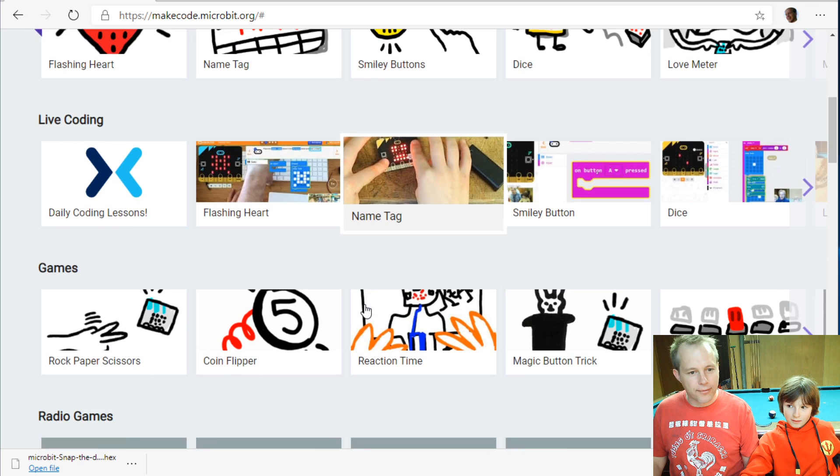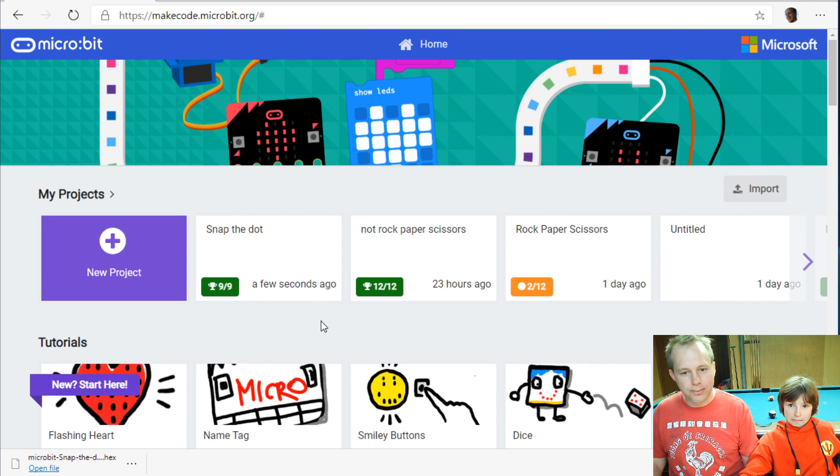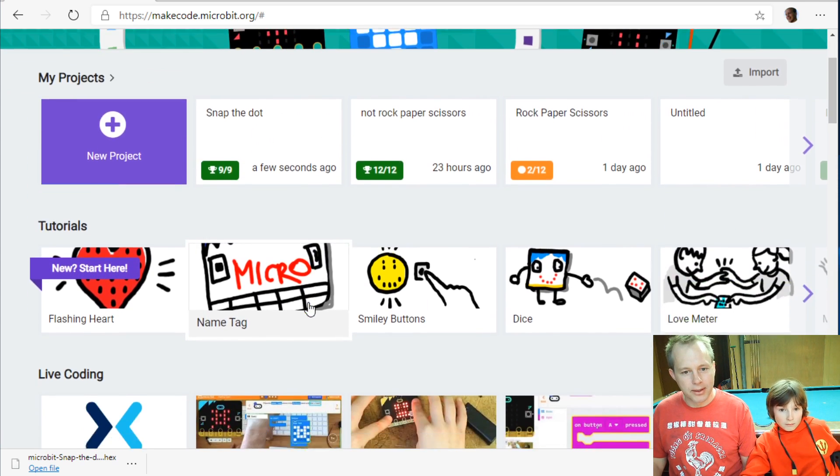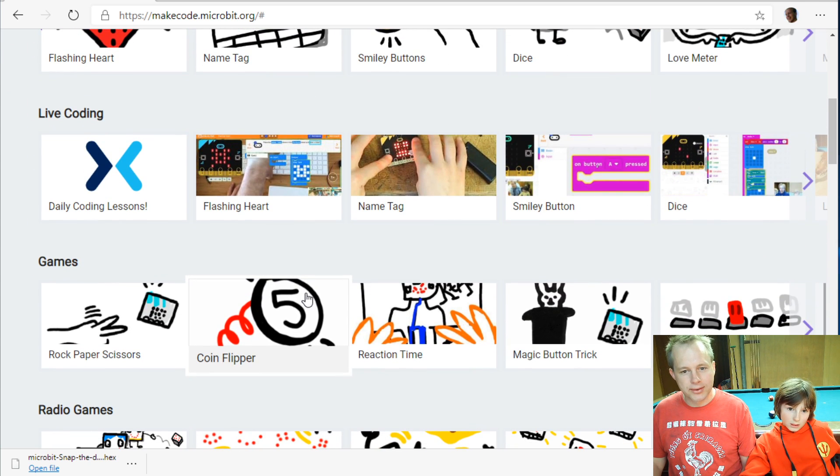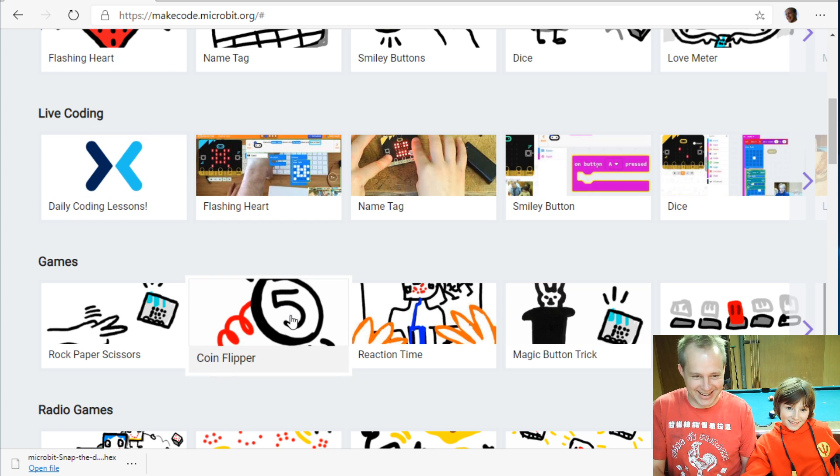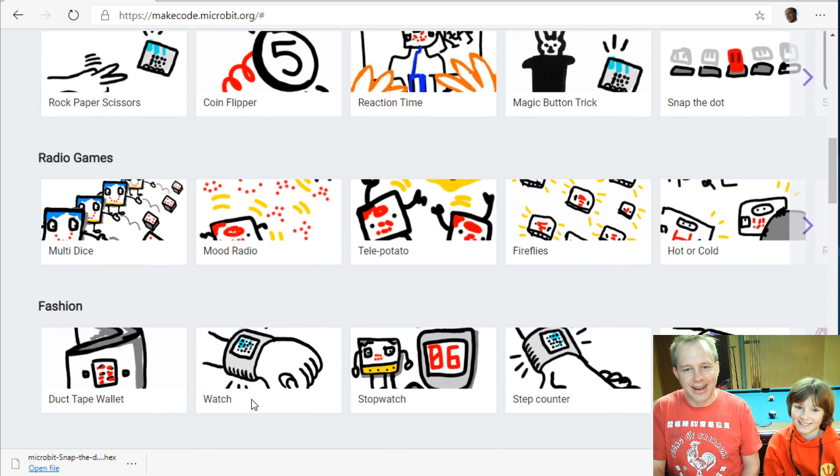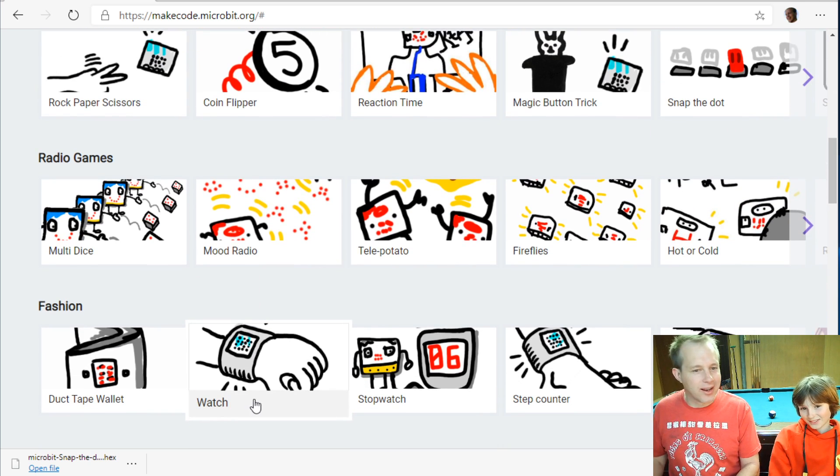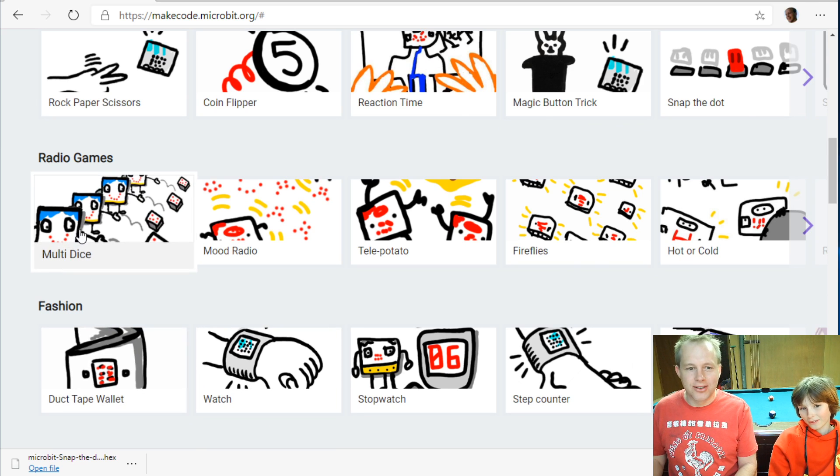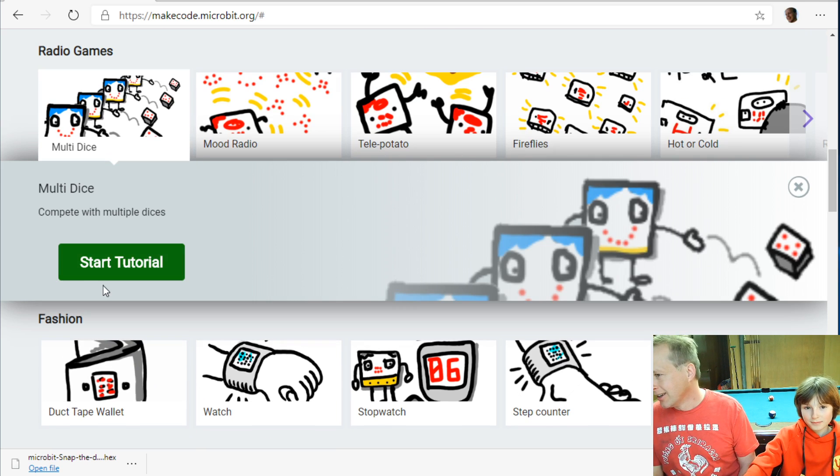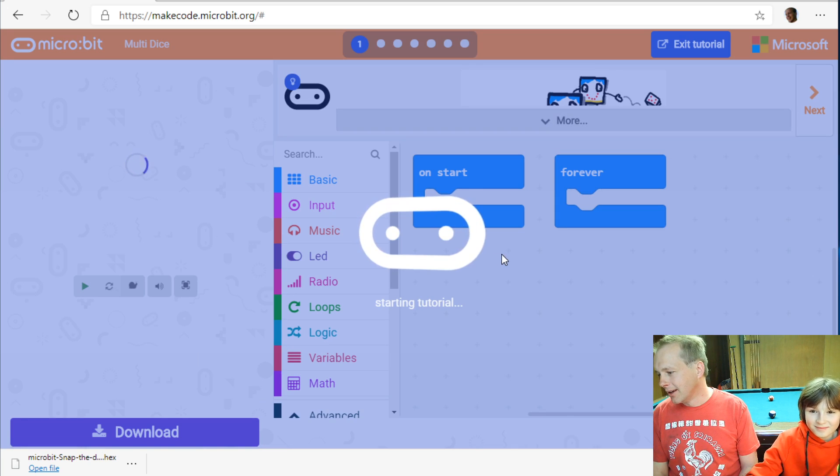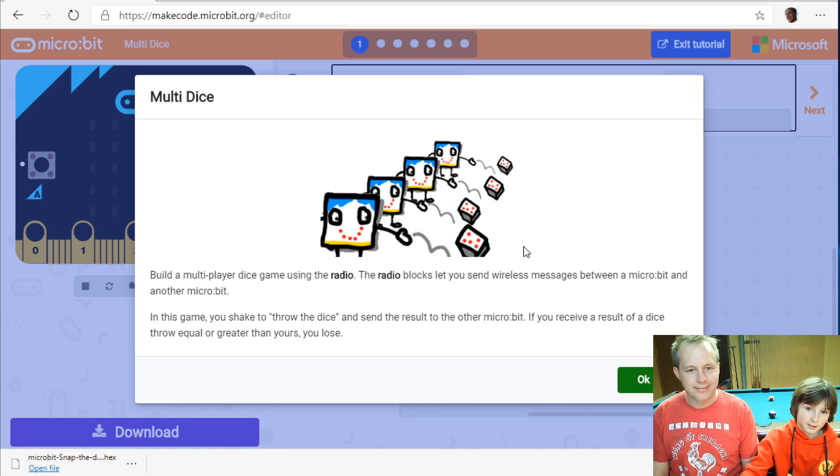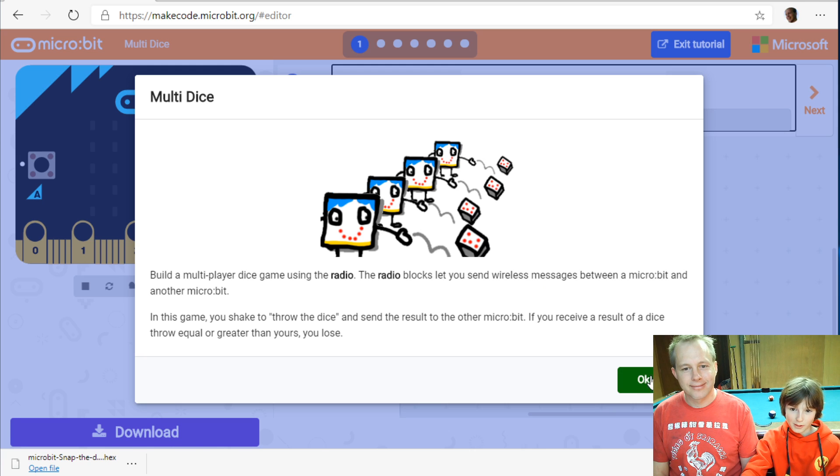Another super fun video, super fun example. We've done all the tutorials. We've done a lot of dice before, right? So now let's do a radio dice. So we've done a dice with a single micro:bit but this time we're going to do two dices. Okay, multiplayer dice, forgot the memo.